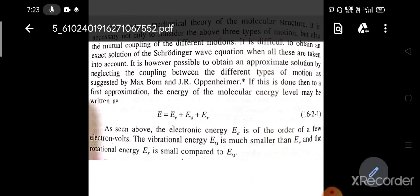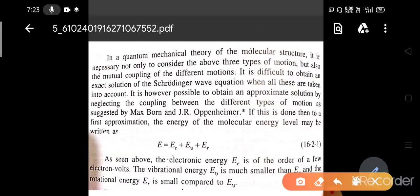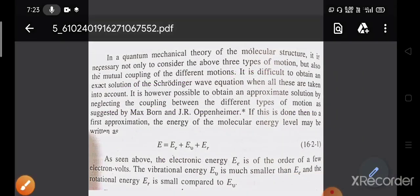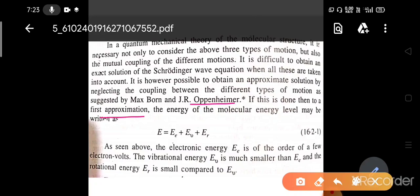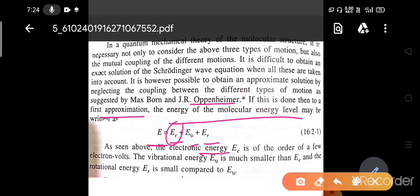With this consideration of three types of motion, we also have to consider the mutual coupling of different motions. But due to the difficulty of obtaining an exact solution of the Schrödinger wave equation when all these are taken into account, we can approximate the solution by neglecting the coupling between the different types of motions. This was suggested by Max Born and J.R. Oppenheimer. So, to a first approximation, the energy of the molecular energy level can be written as E = EE + EV + ER, where EE is the electronic energy level, EV is the vibrational energy level, and ER is the rotational energy level.